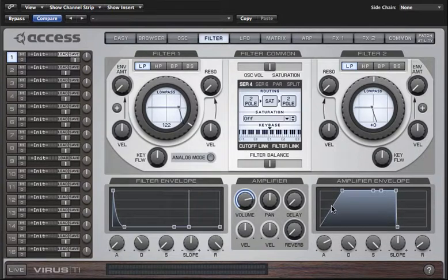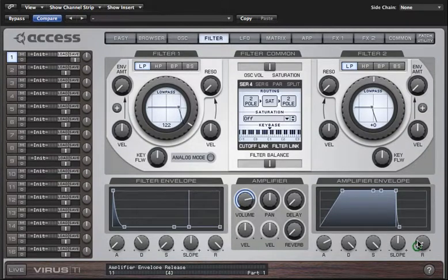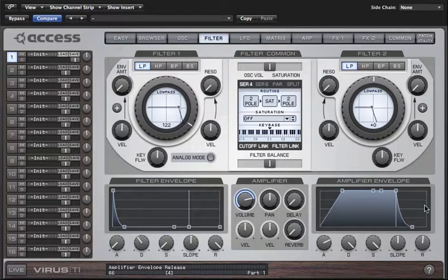If I wanted to make a pad sound this is somewhere around where I would take the attack. But the sound is still ending too abruptly for a pad sound, so to change that and make it fade to silence more gracefully I'm going to increase the release time.